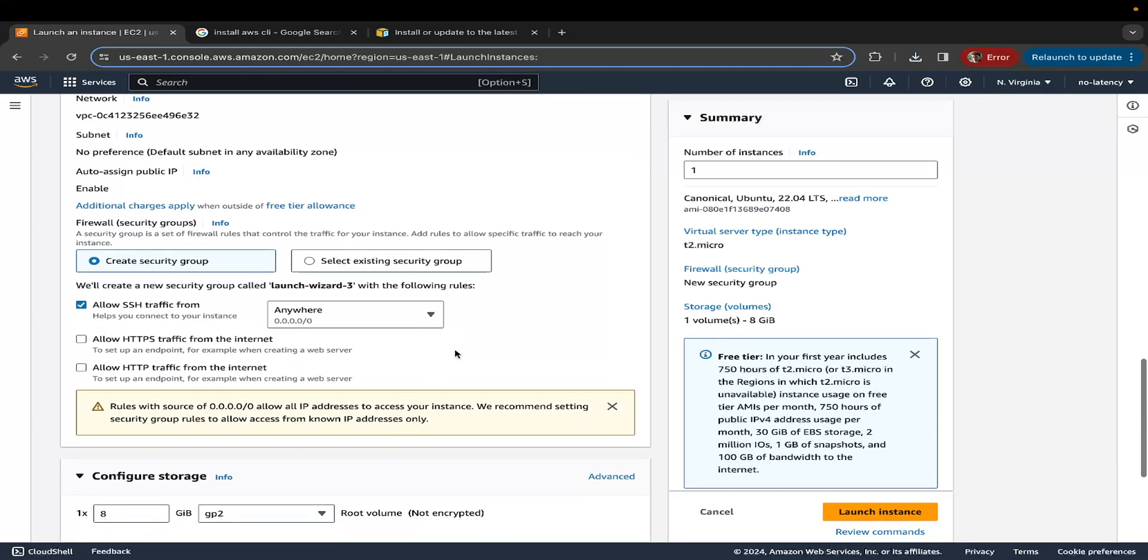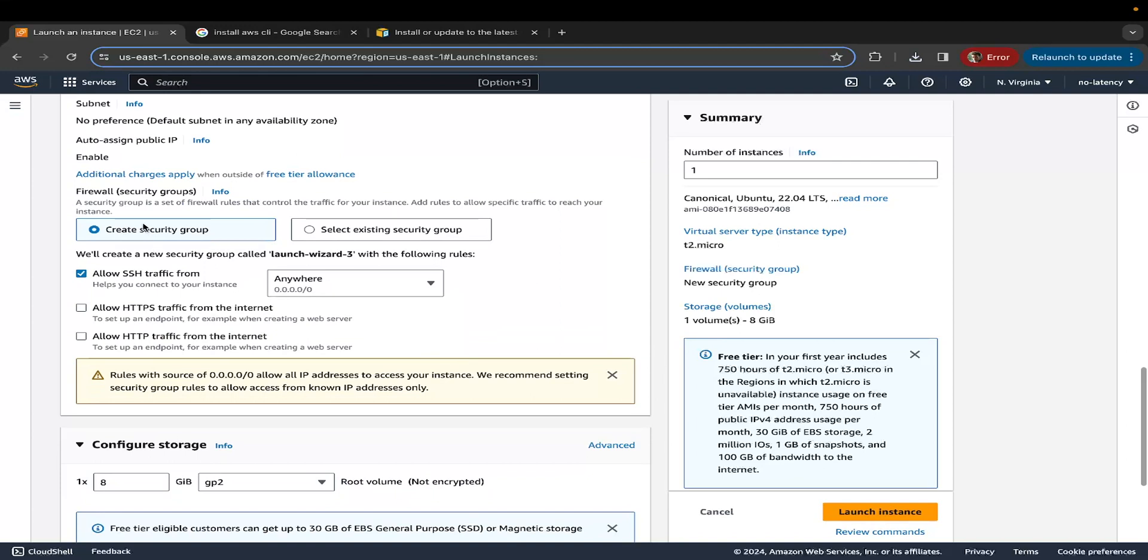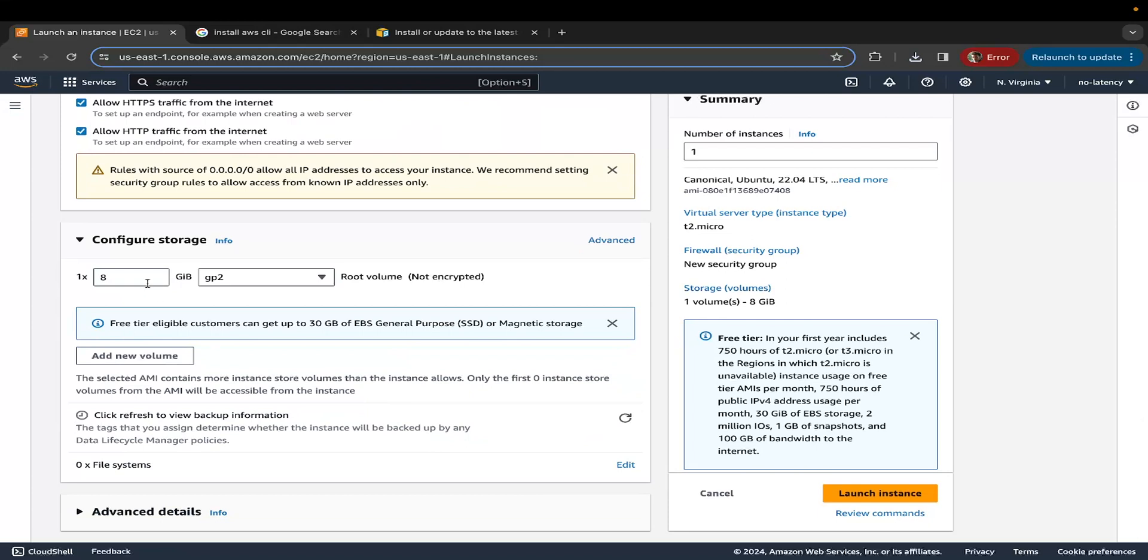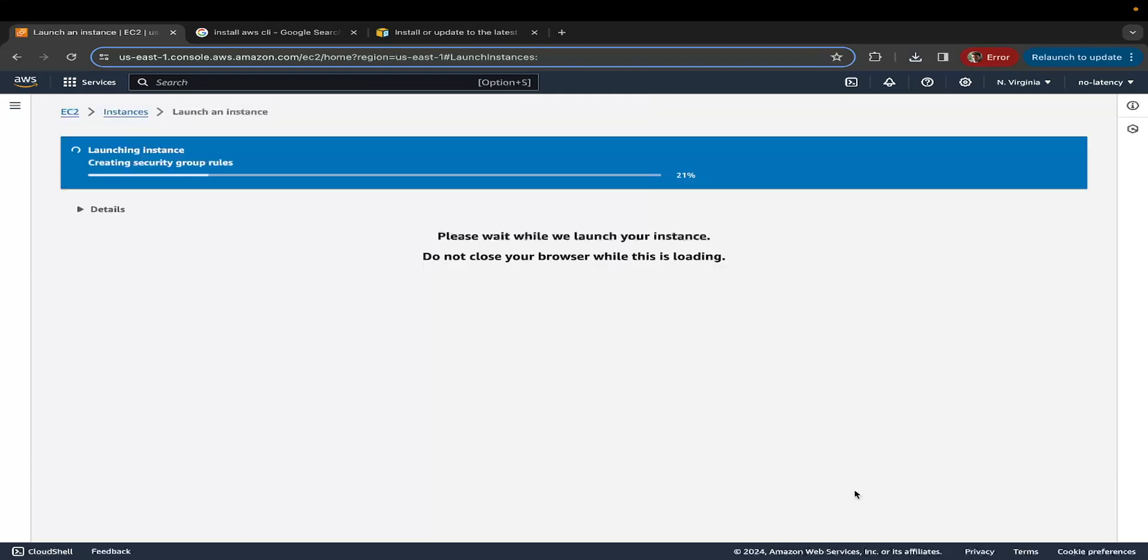Keep scrolling down. Leave the default option as is, which is create a security group. I'm going to check the other two boxes as well, which is allow HTTPS along with SSH and HTTP. SSH is allowed from anywhere. Keep scrolling down. Storage 8GB of GP2 is sufficient for us. Now let's click on launch instance.